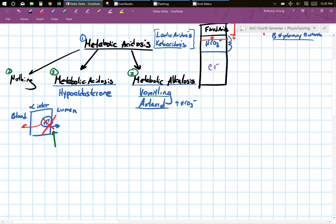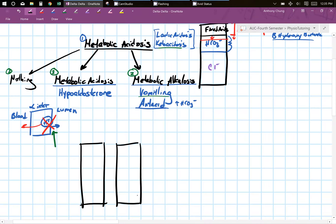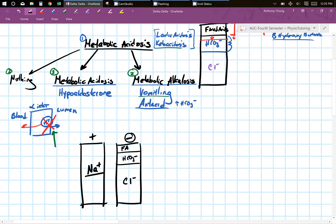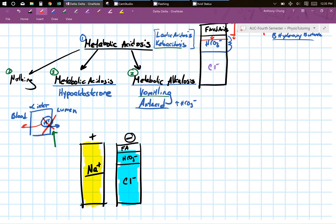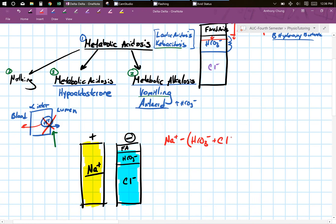In order to find your anion gap, you have to realize that your positive and negative ions are going to be equal at all times. Sodium on one side, and your anions — fixed acids, bicarb, and chloride — on the other. To solve for the anion gap, you take your total sodium and subtract your bicarb and chloride concentrations, which are values you get directly from the patient's blood. Sodium minus (bicarb plus chloride) equals your anion gap.